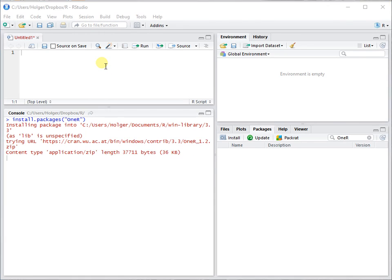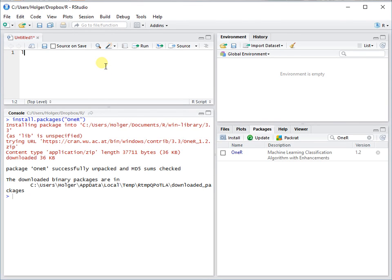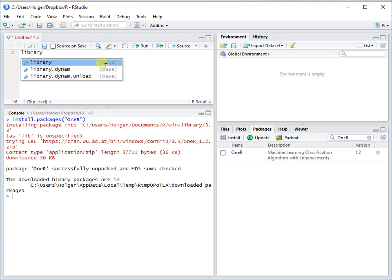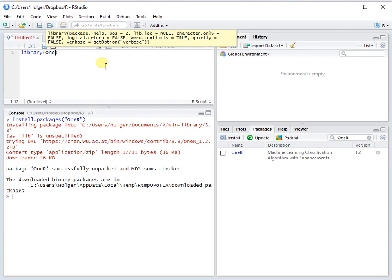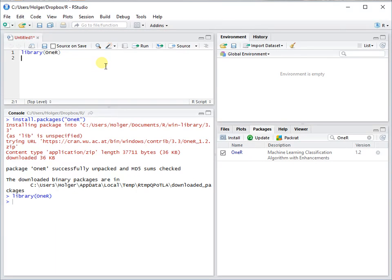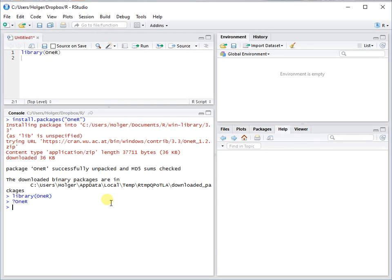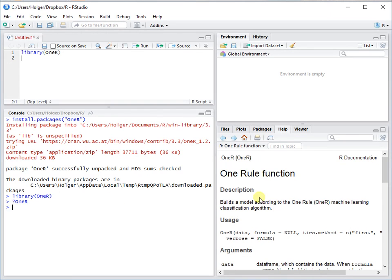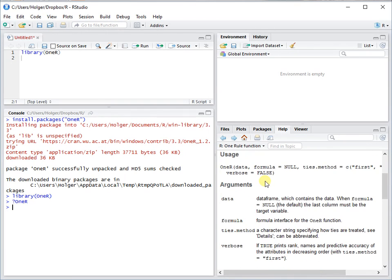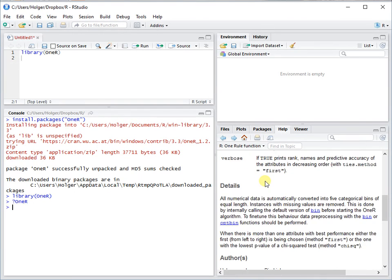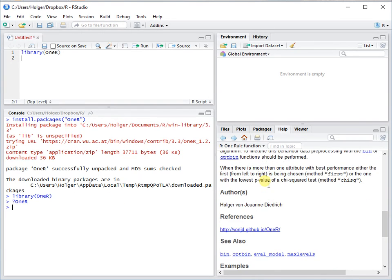After that we're just loading the package. It comes with lots of documentation, and you see here that you can get additional information, background information, and also additional examples here.